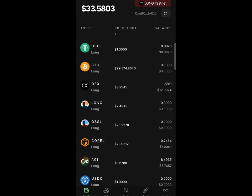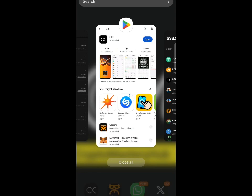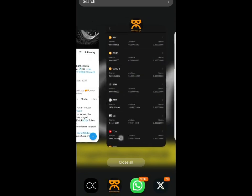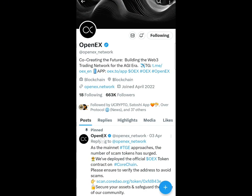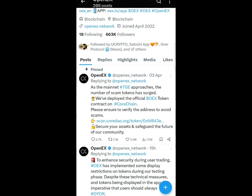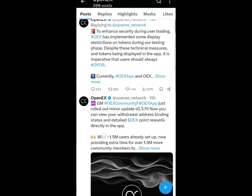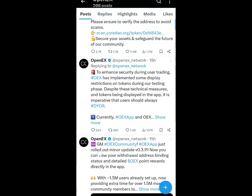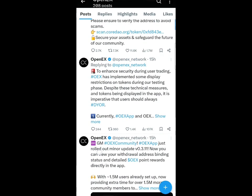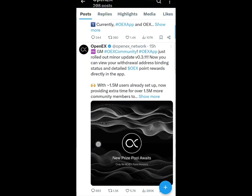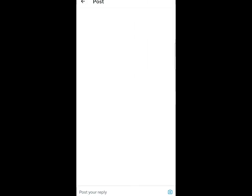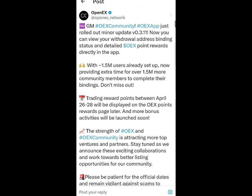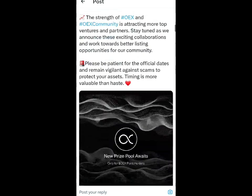Let's go back to the Twitter and let's get some updates from there. This is OpenEX official Twitter page. As you can see, they posted these 15 hours ago: GM OES community, just rolled out the minor update version 3.11. Now you can view your withdrawal address binding status and detailed OES point reward directly in the app. That's just what I showed you just now and how to check your points.